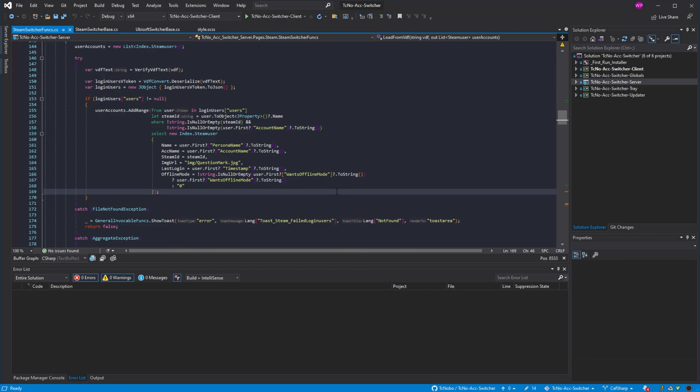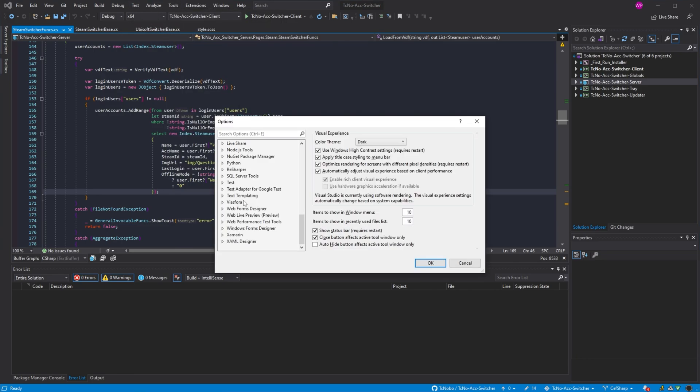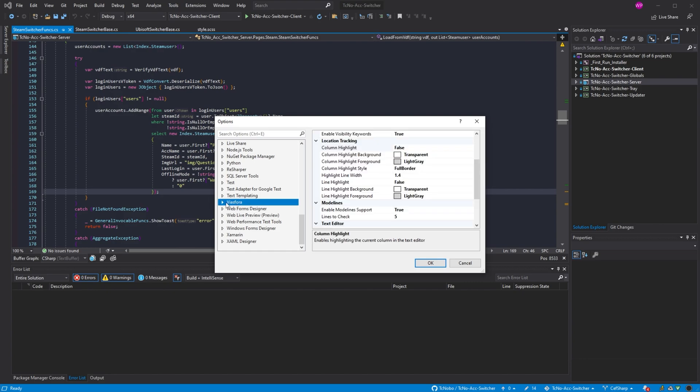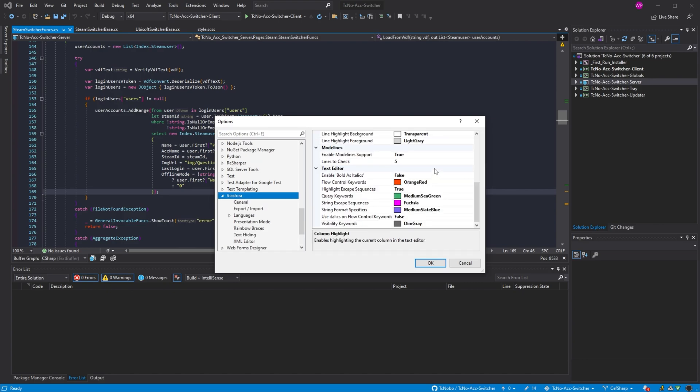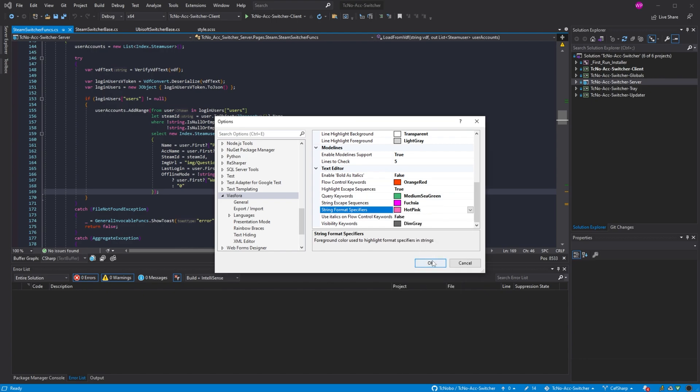If you'd like to customize it, go up to tools, followed by options, and inside of here you'll find Viasfora. In here we can customize some things here, such as the medium slate blue, which for me is a bit too dark. I'll change it up to something brighter, say maybe hot pink.